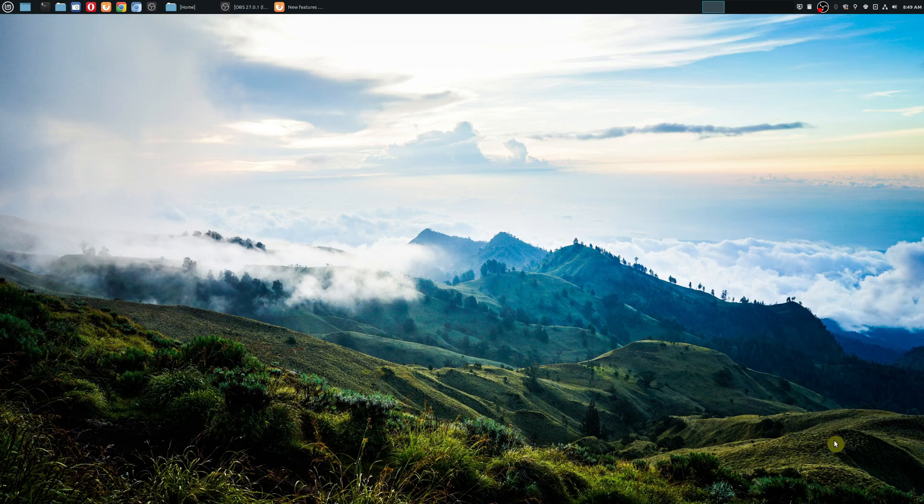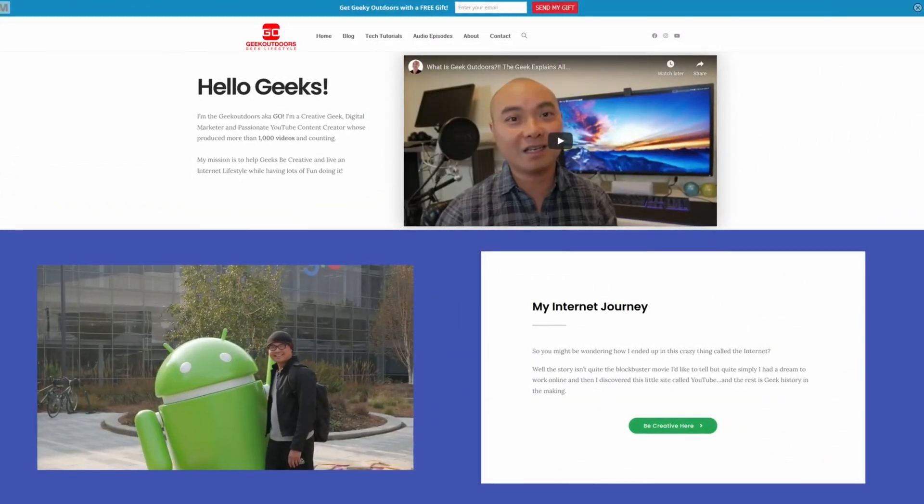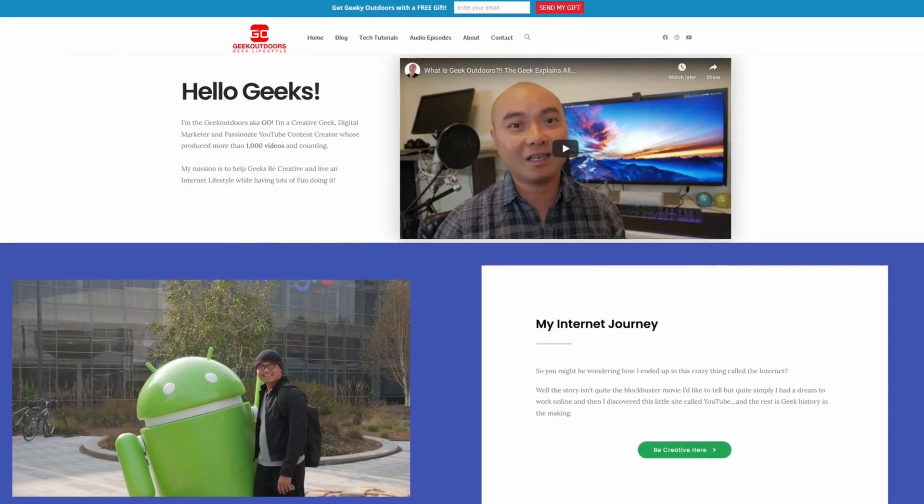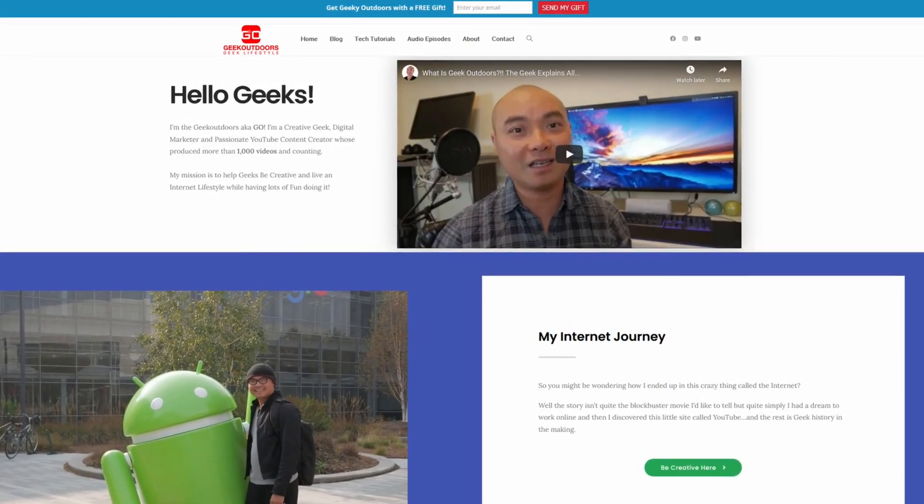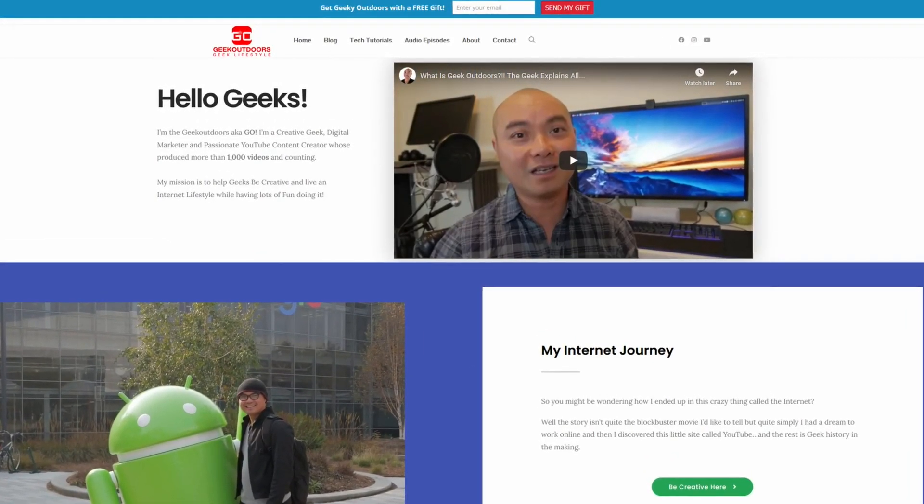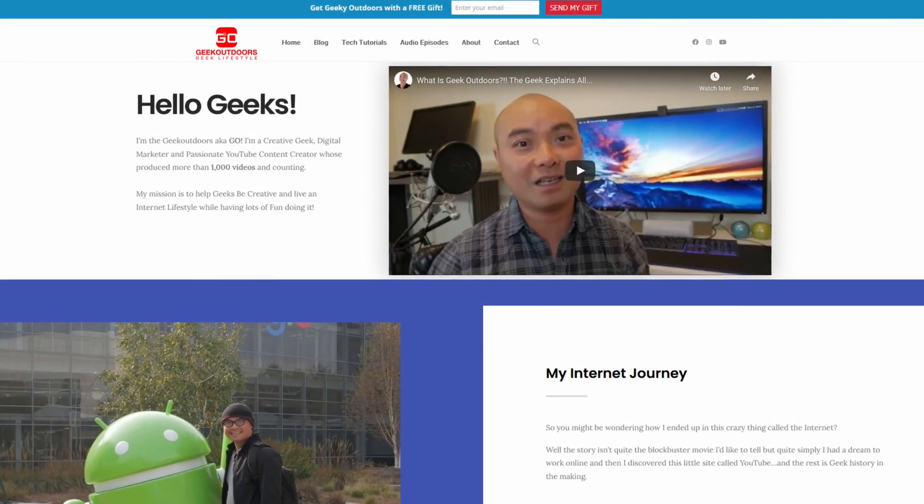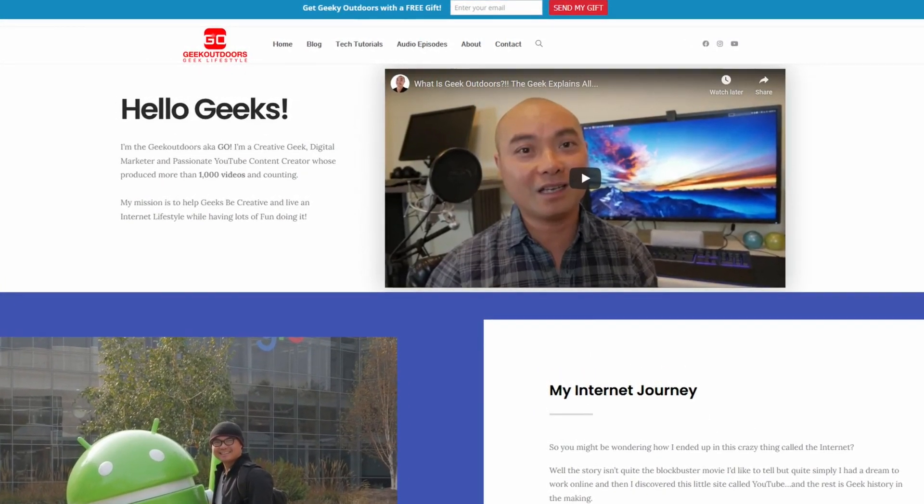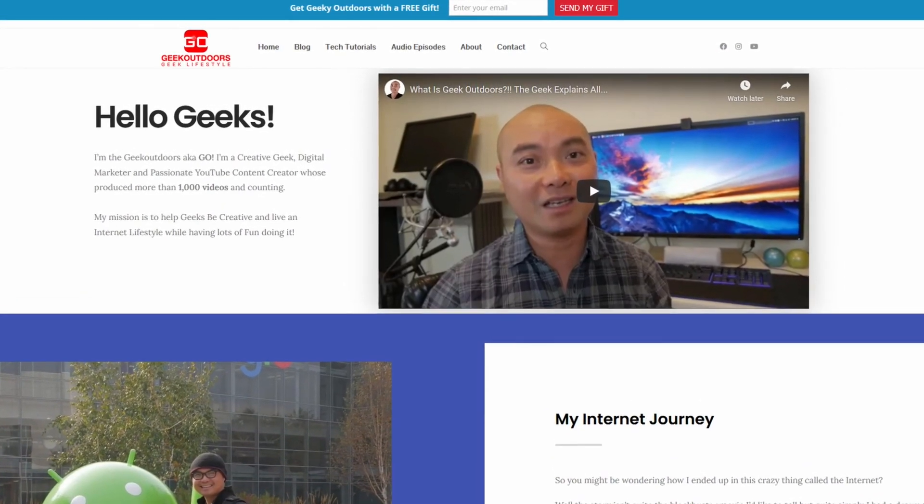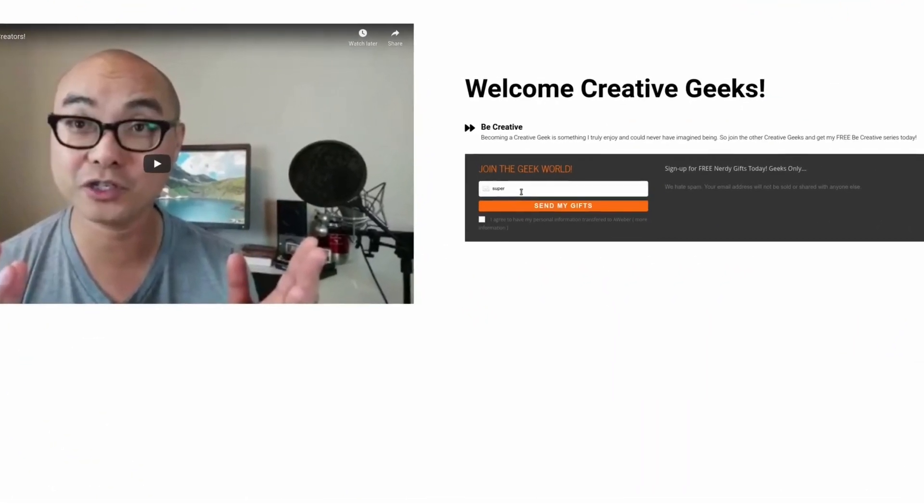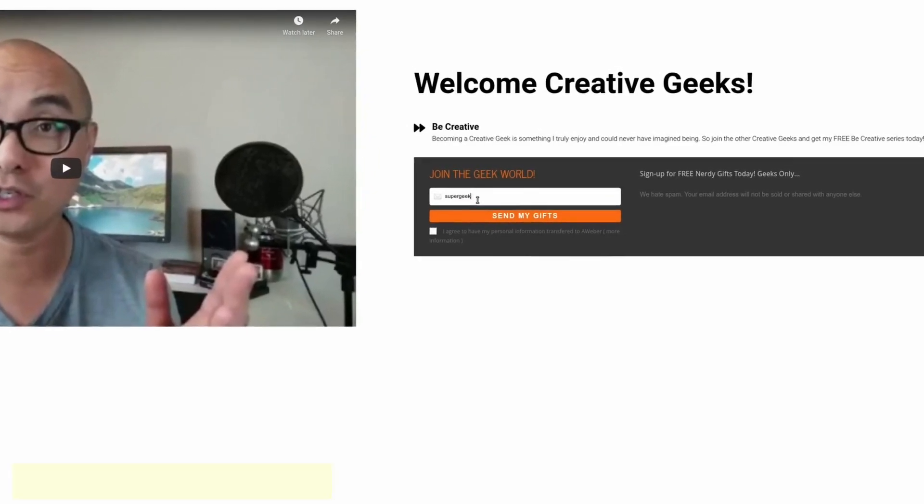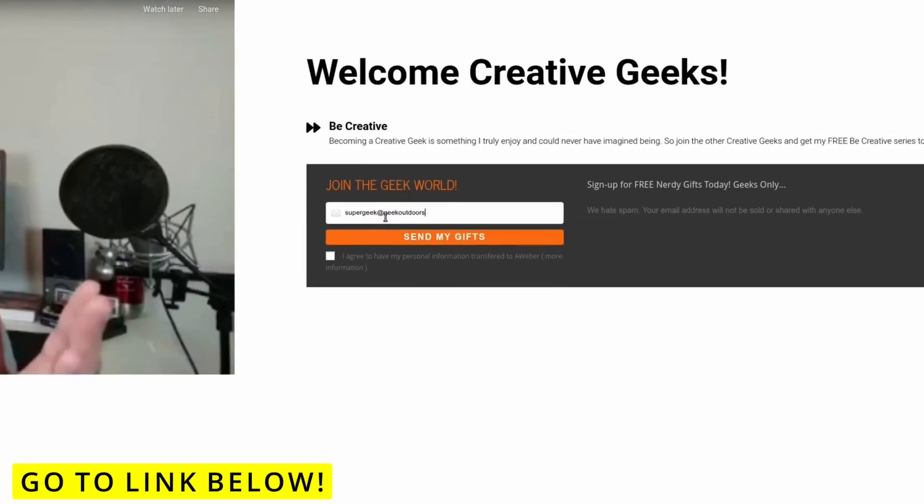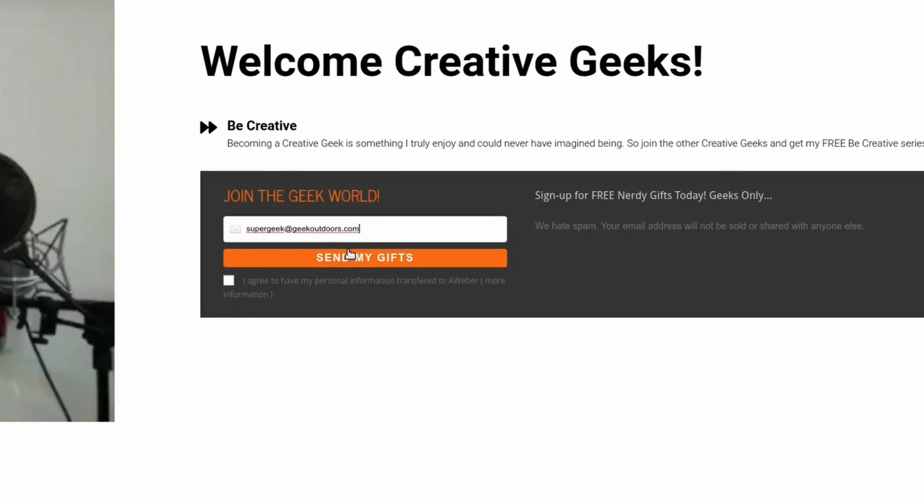And as always, if you did get value out of these videos, be sure to share, like, and subscribe. And if you're a creative geek like me and you want to get exclusive access to more content that I don't put out here publicly on my YouTube channel, then join my Goal Content Creators Group, where you're going to get content like this and more for all the creative geeks out there. And the best part is all of this is free. Simply head over to the link below, check out my page, and sign up for my Goal Content Creators Group.